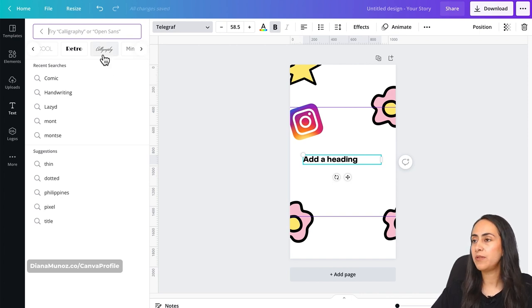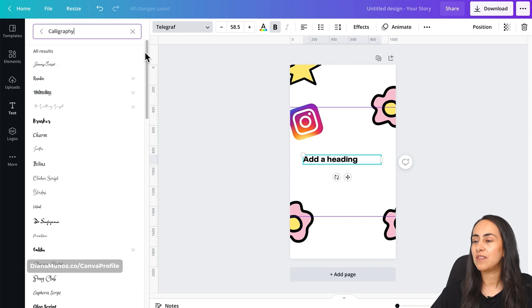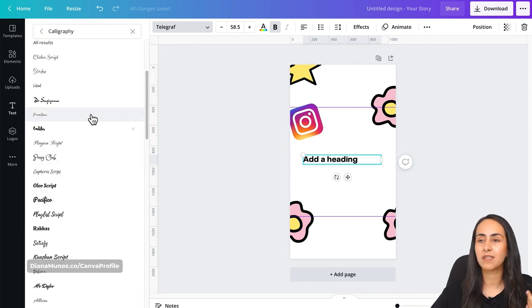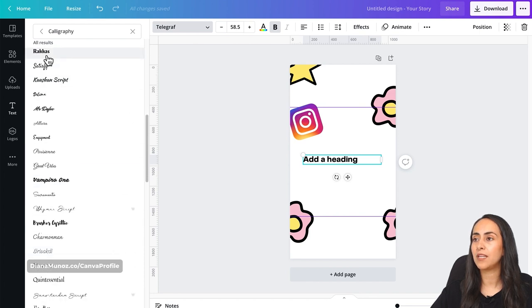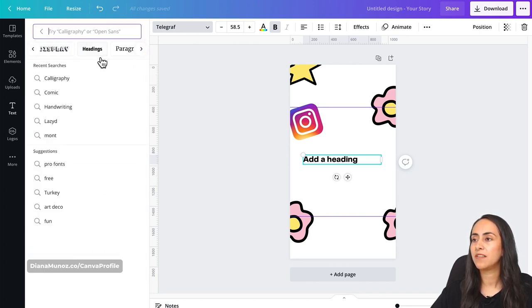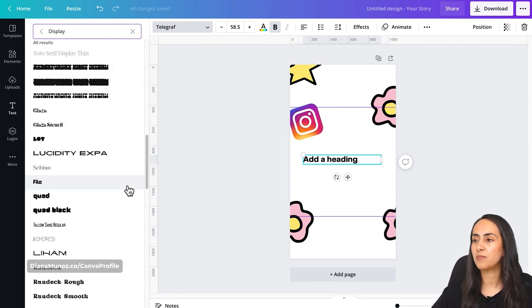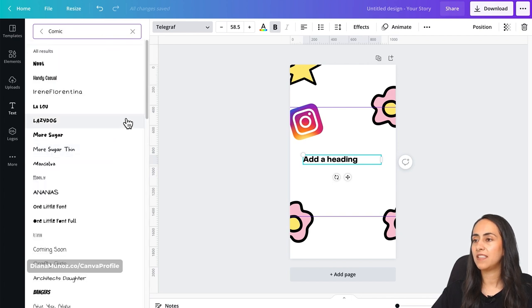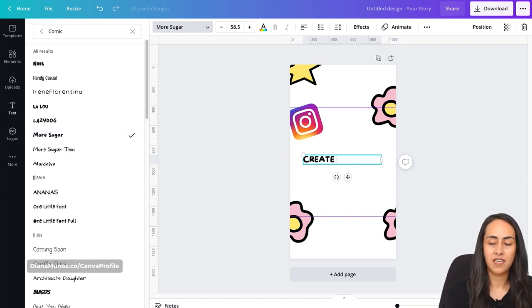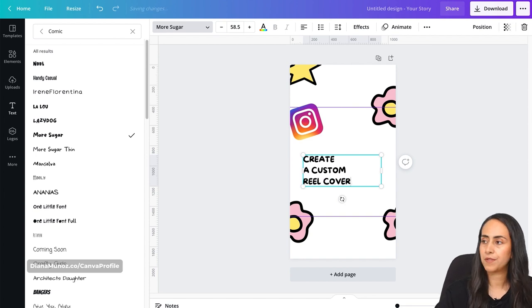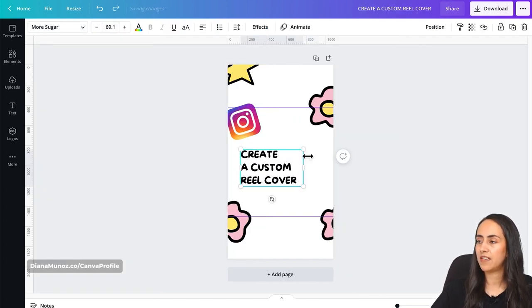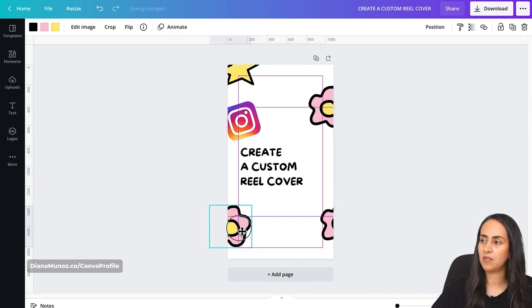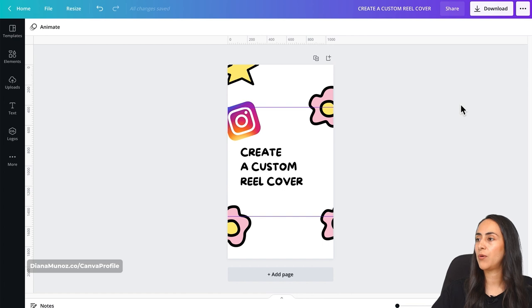Let me give you a couple of examples. Click on 'Calligraphy' and you get a bunch of calligraphy fonts filtered already. Go back and try 'Display' — different display fonts appear. I really love playful and fun fonts and usually go for the Comic category. Today I'm going to use 'More Sugar.' Now let's type 'Create a custom reel cover' and adjust the size.